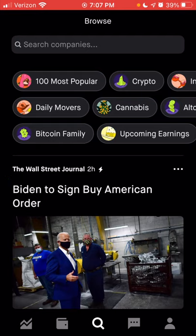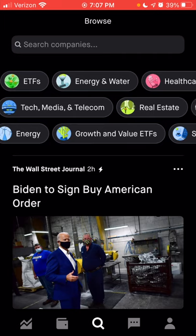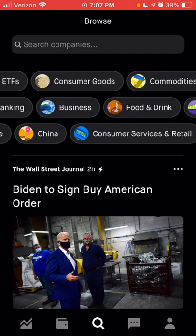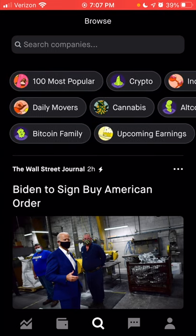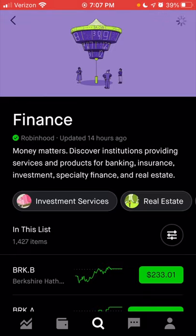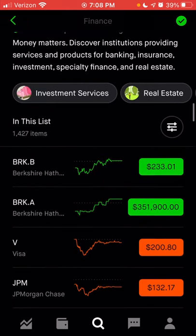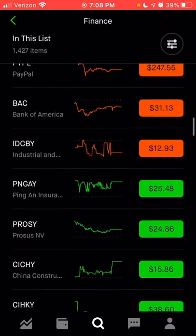Let's skip over to Finance. If you wanted to add this list to your group of lists, you can click the plus sign at the top right, and that would include it in the lists you are following. You can see all the different financial companies being followed in this list — the first one, of course, is Berkshire Hathaway, the company owned by Warren Buffett. This is a way you can find companies you've never heard of that may be performing well. You can also find other lists like altcoins, crypto, cannabis, or upcoming earnings.